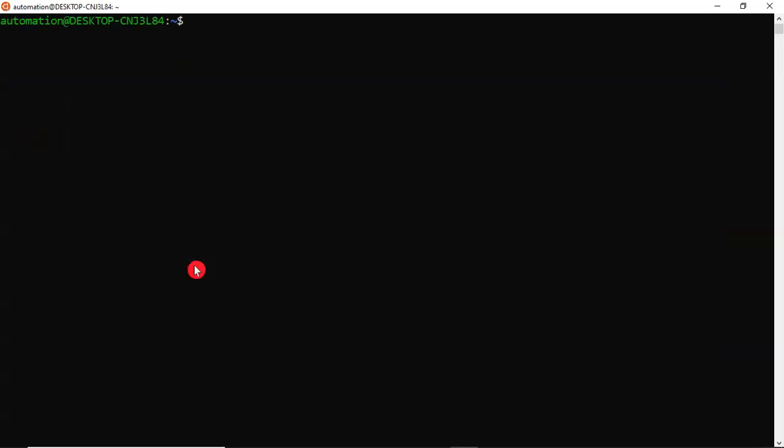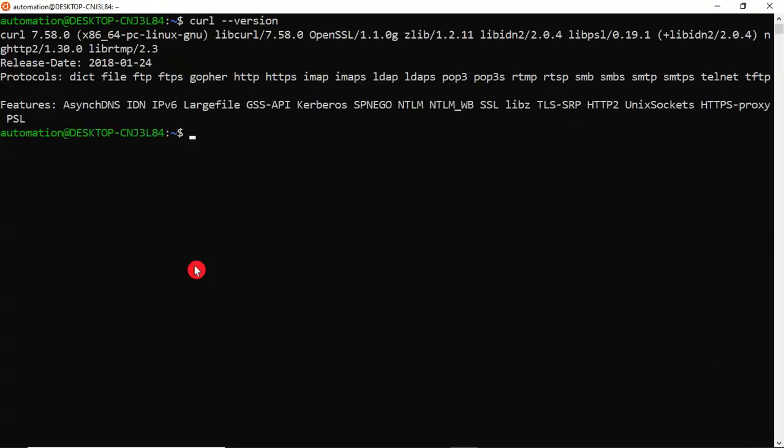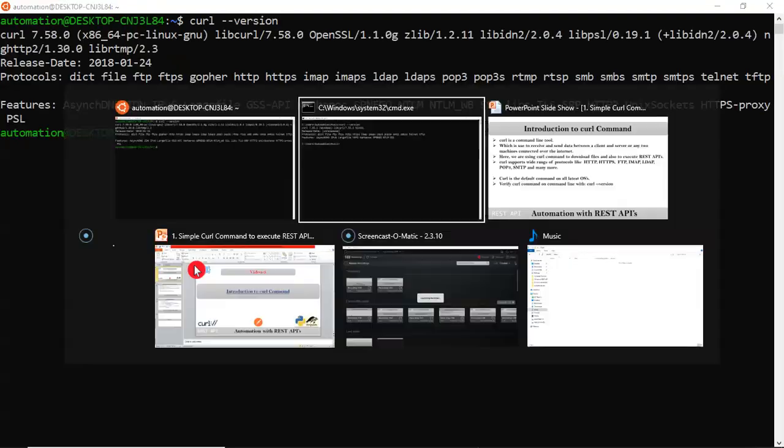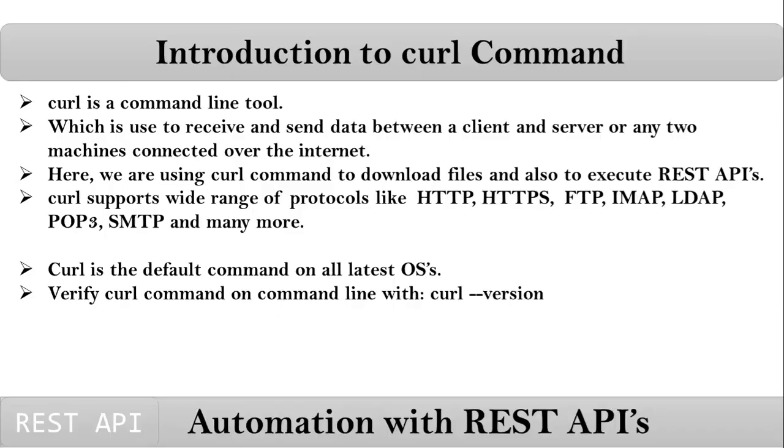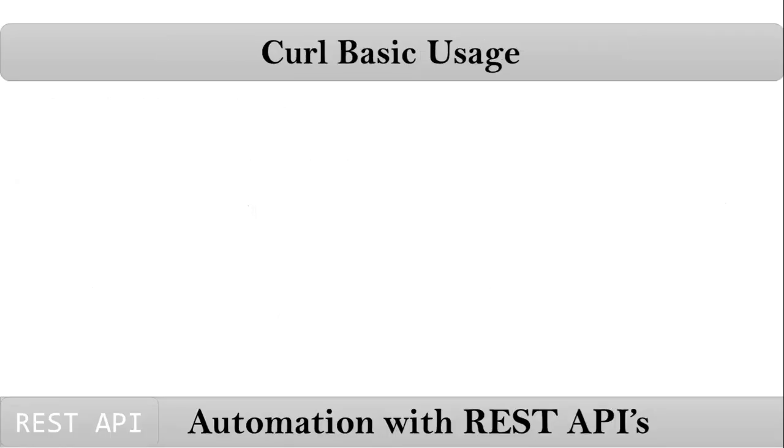Now let me open my Ubuntu. So here also I am verifying my curl command. Now let me show you the basic usage of curl command.